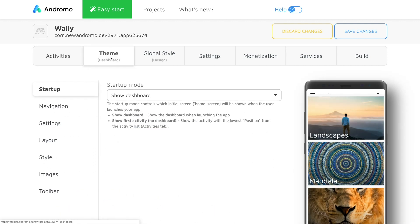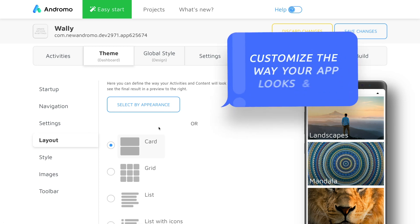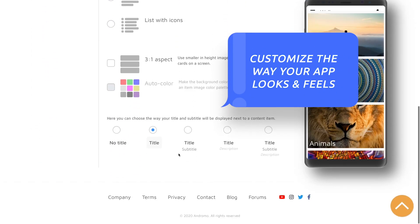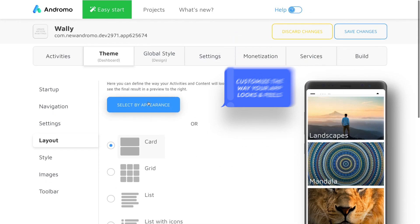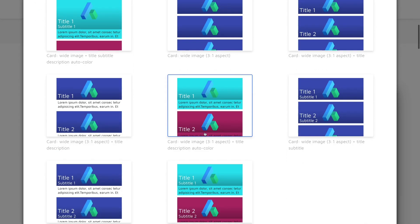Next, in theme, we can give our app an overall look and change color to match with our vision. First, let's go to layout. This area has a list of settings that help to define the look of your home screen. We will be using a select by appearance tool to simplify the process.